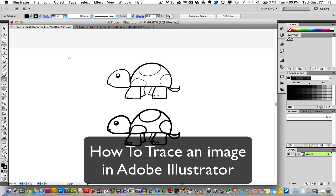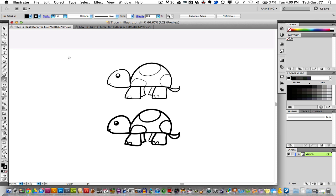Again, this technique will work with most images, but there will be specific images that you may only be able to use the pen tool for. What we're going to be doing today is we're going to be tracing an image with the blob brush tool.